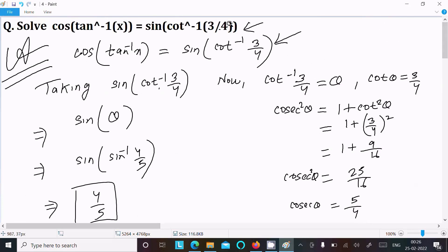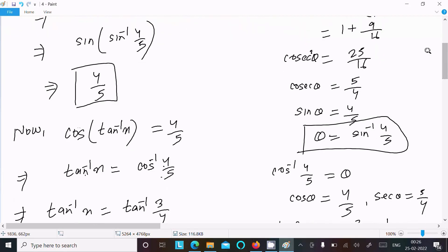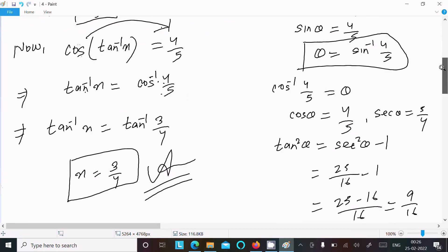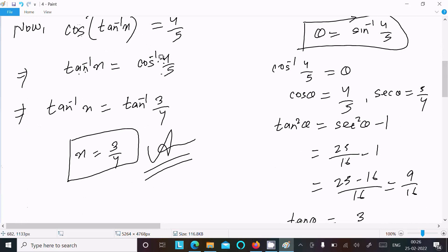To recap: first calculated the RHS which came to 4/5. Then cos(tan⁻¹x) with cos converted into tan gave 3/4, and equating the values, x = 3/4.